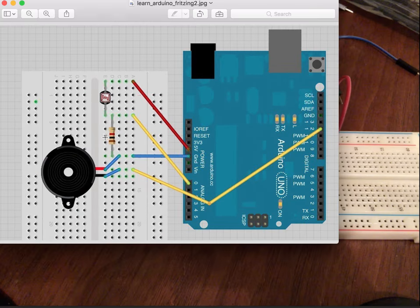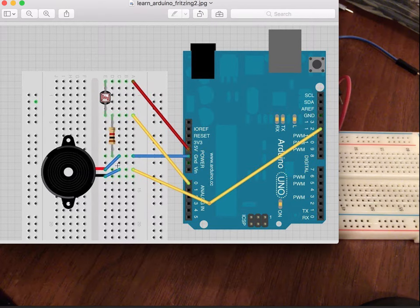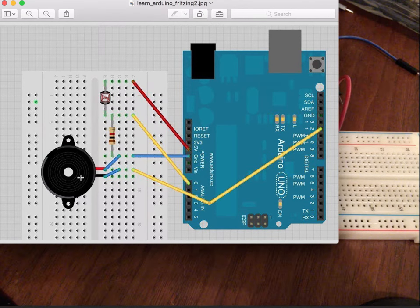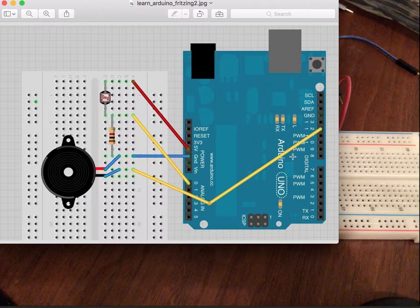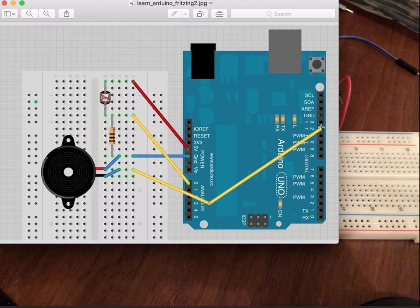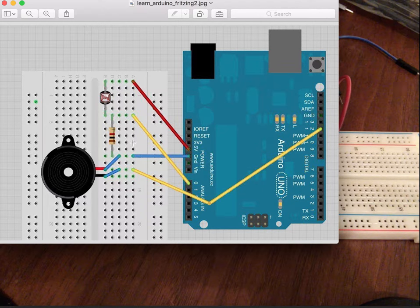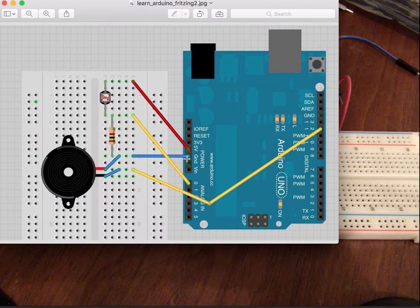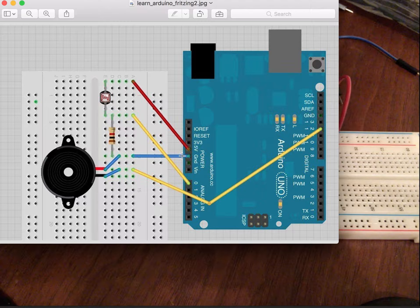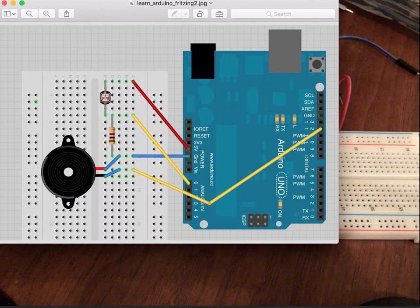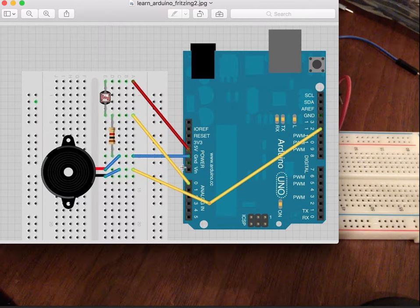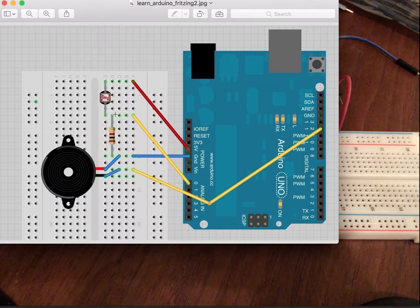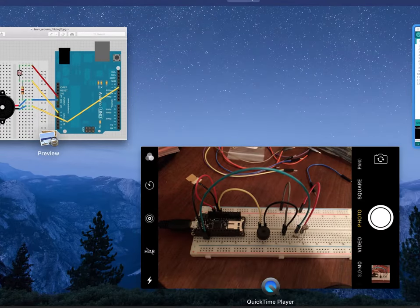So you can see we've got our diagram here which is just basically connecting our piezo buzzer to digital pin 12. And then the other pin is on ground where we also have a photoresistor connected to power, ground, and analog pin 0.